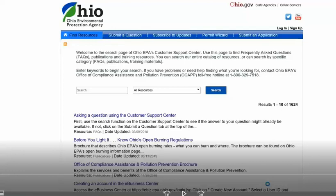This application was developed as an online application for public water system owner or administrative contacts to update water system information.